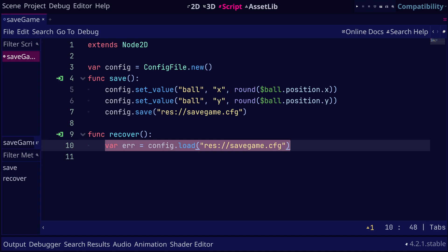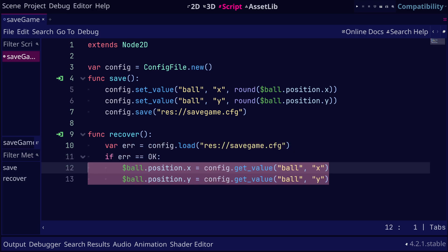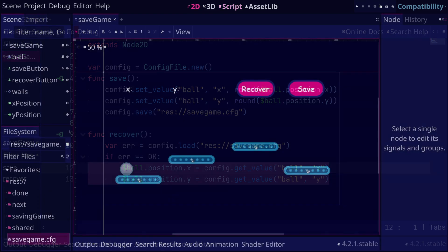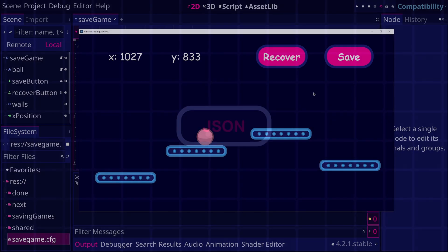To recover the data back into the game, we can use the load method on the config file instance and pass the path of the file. If the file is successfully loaded, we can use the getValue method to access the x and y values from the ball section. This time when we run the game and click the recover button, the ball is moved to the position it was in when we last saved.